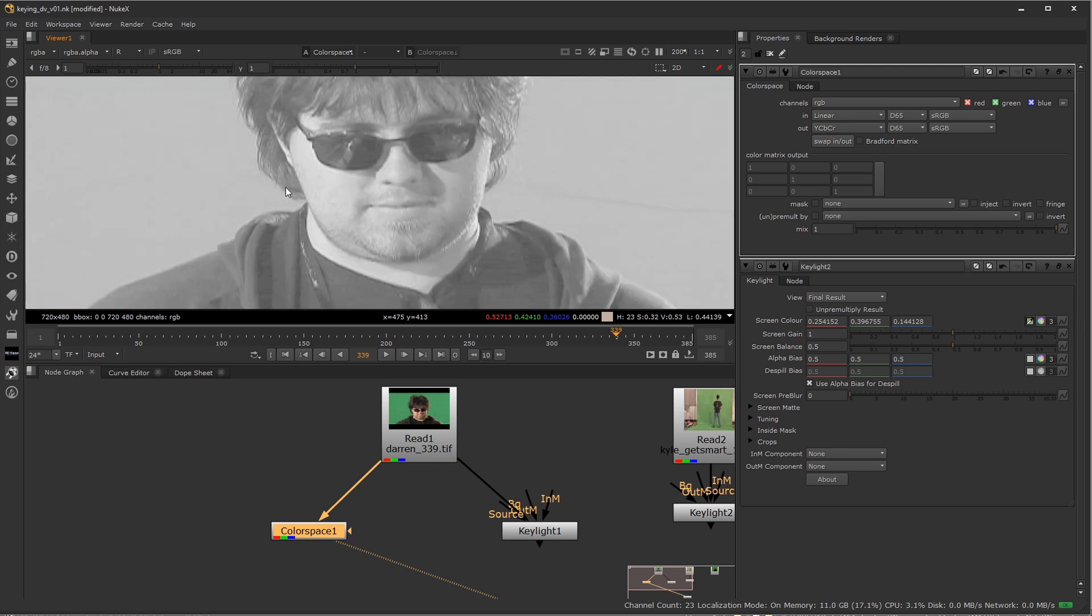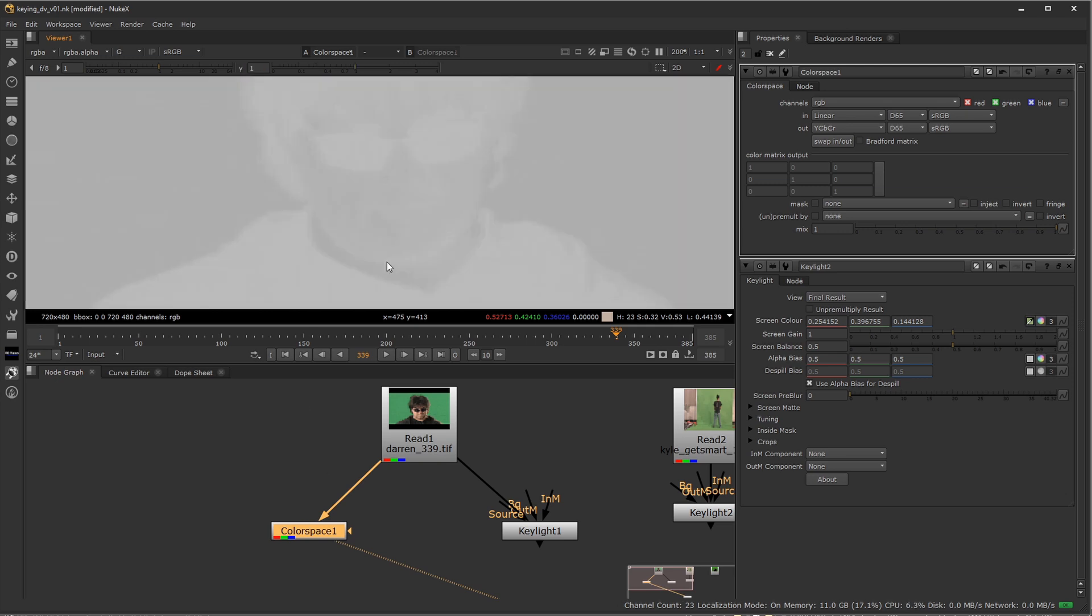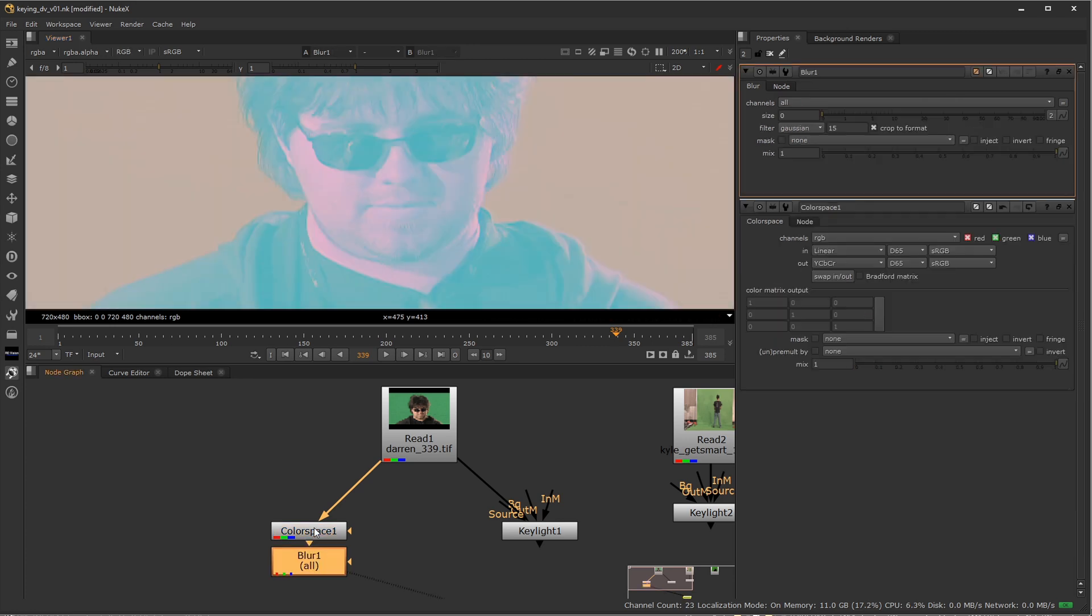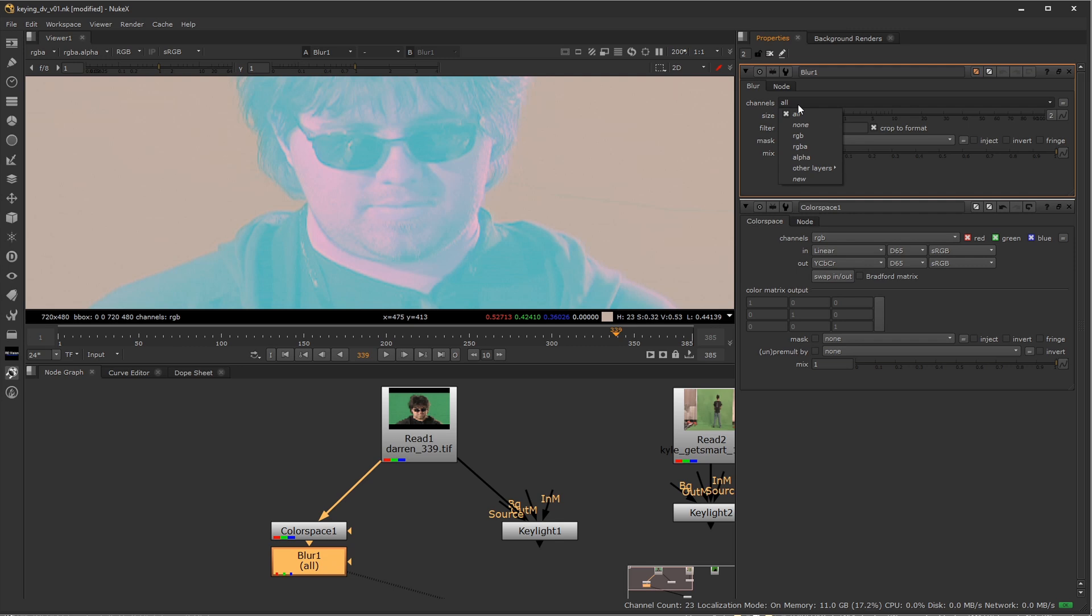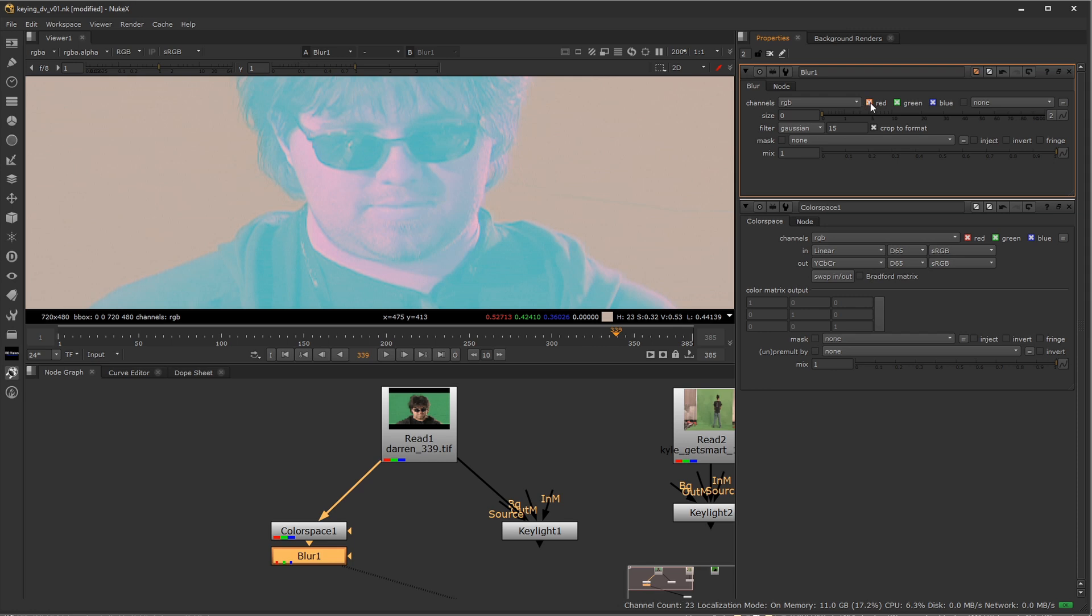So the solution to this is we're going to leave our luminance channel alone, the Y channel, but we're going to blur our U and V channels. So the way we can do that is I'm going to go ahead and add a blur node. And the blur node doesn't know that we're in YUV color space right now. So I'm going to go ahead and just choose RGB, but just remember the red is really the luminance, the Y channel, green is U, and then blue is V.